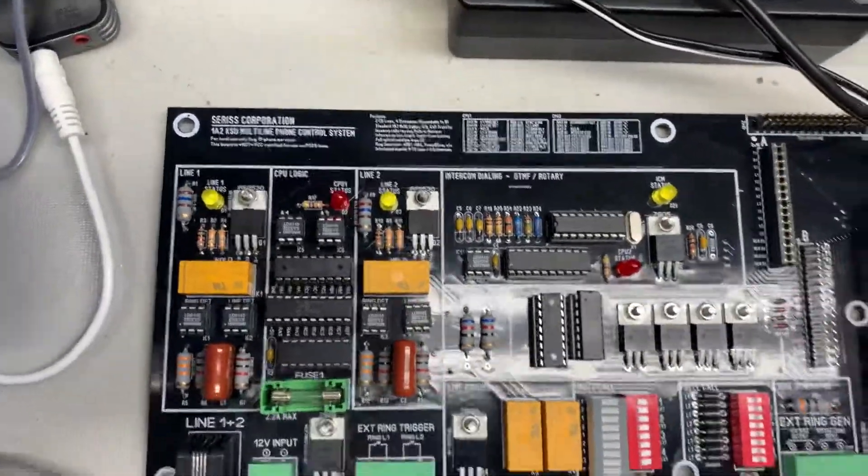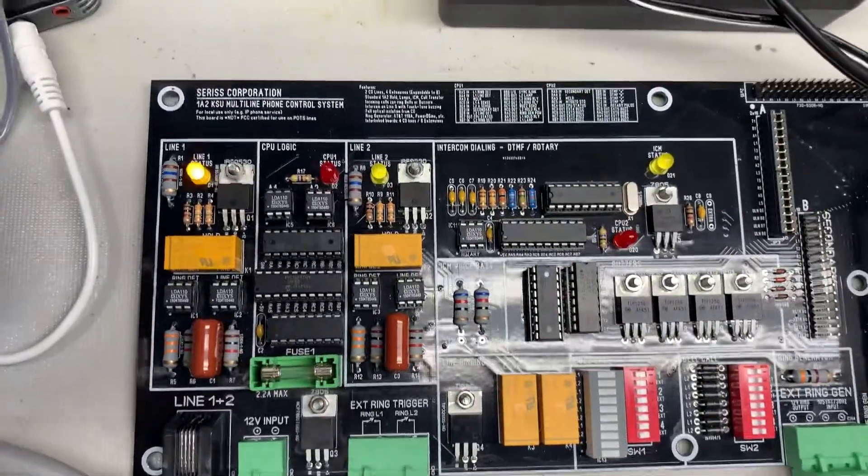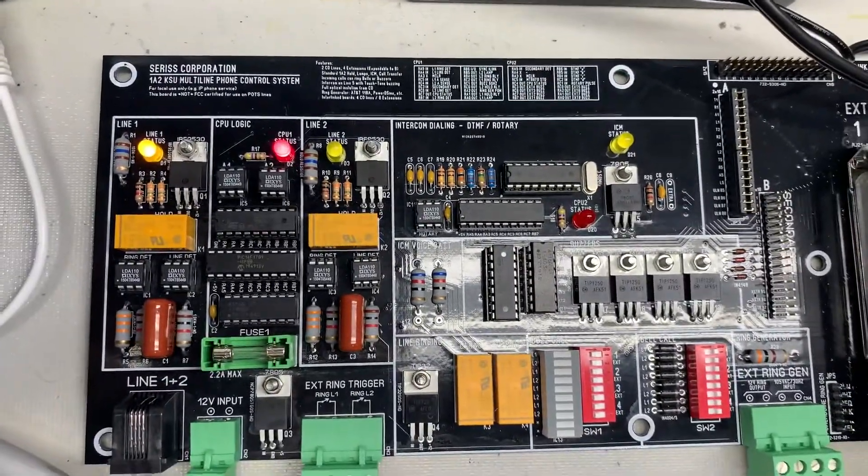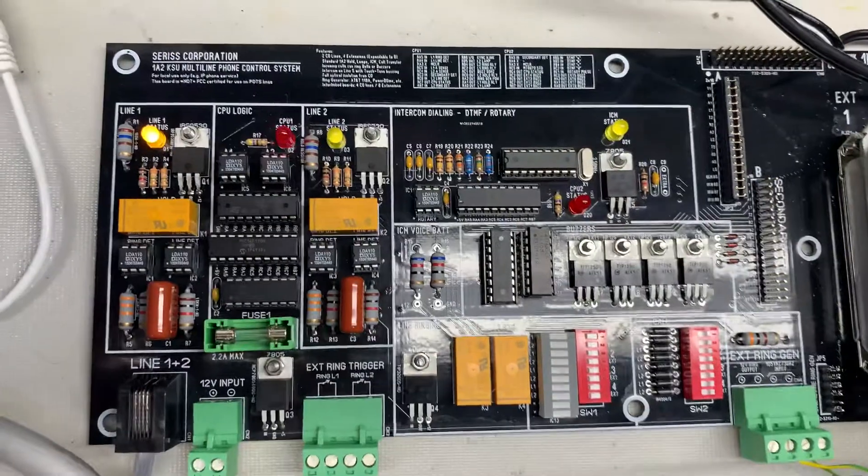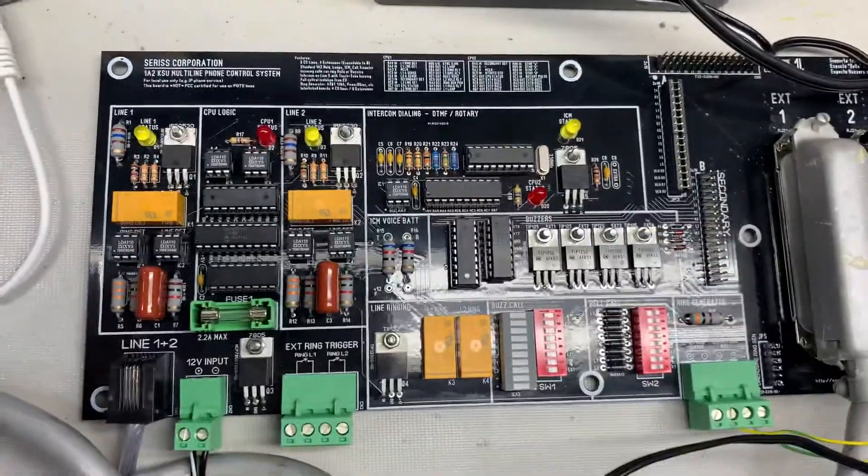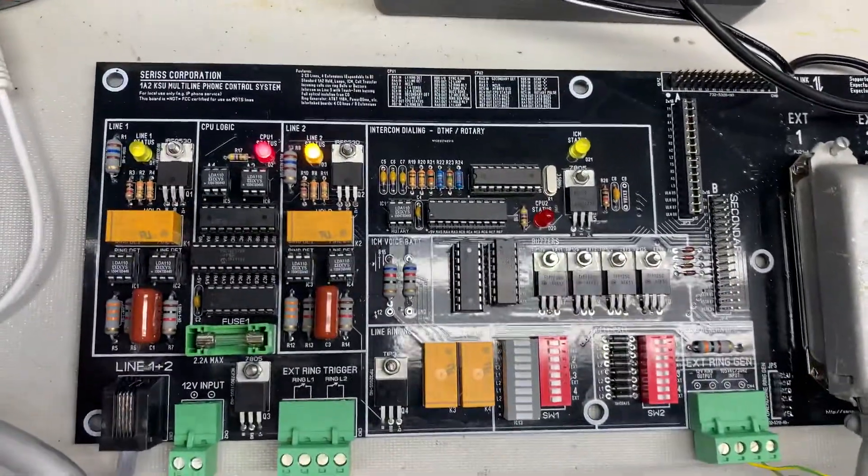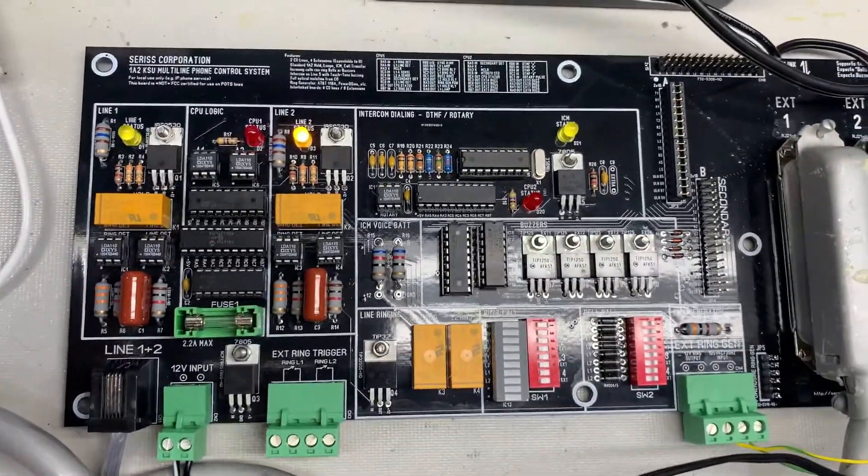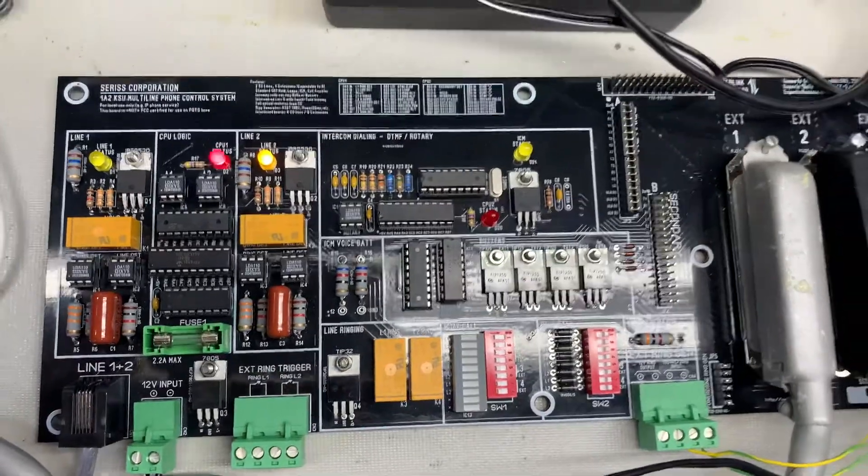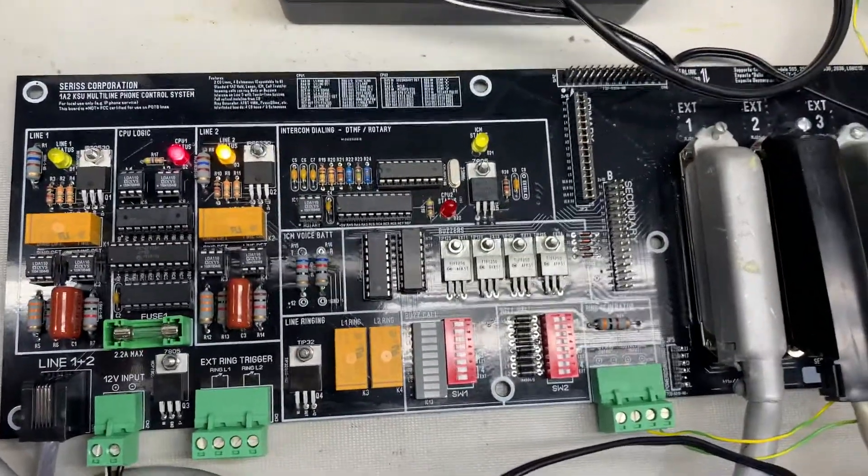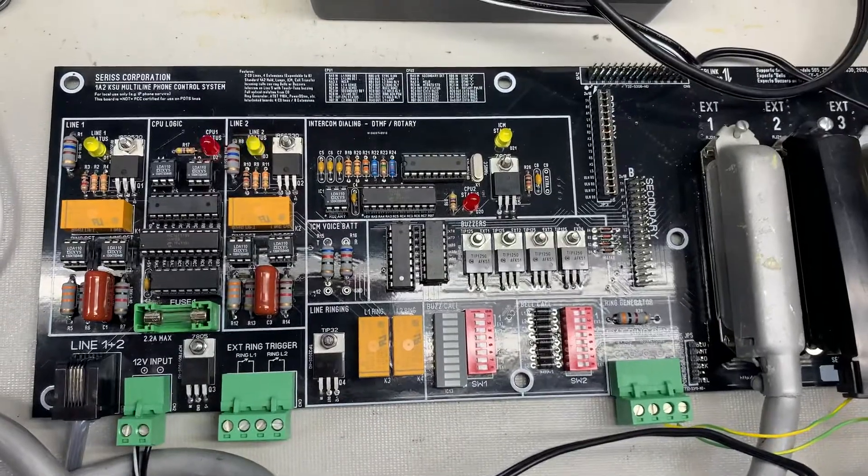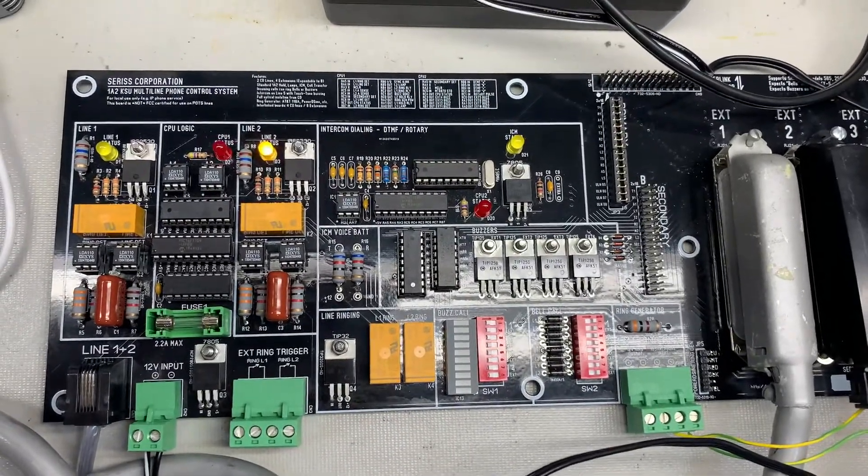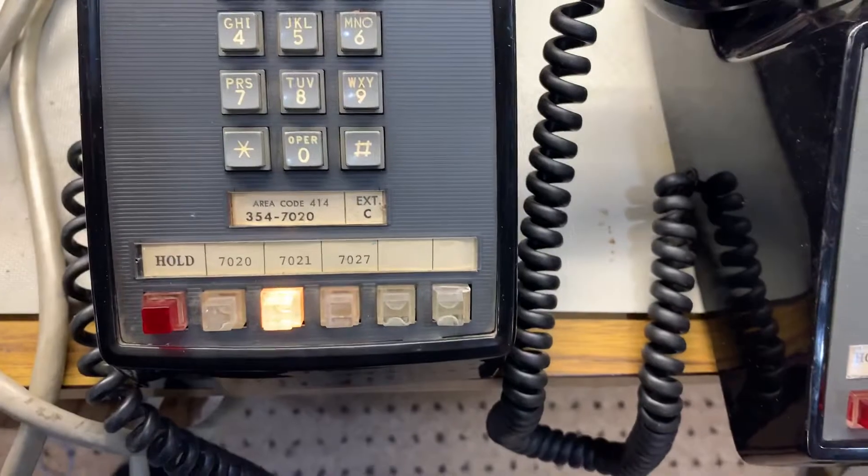If I go to line one and pick it up, you'll see that line one is now on. I'm going to hang it up. Go to line two. You see line two just lit up. And I can put line two on hold. And you notice now it's blinking just like lights blink.